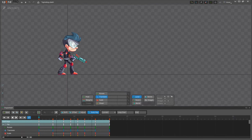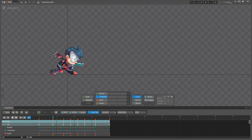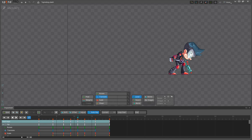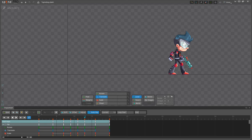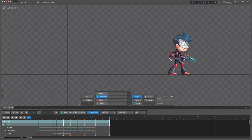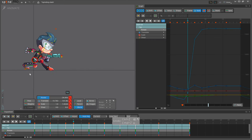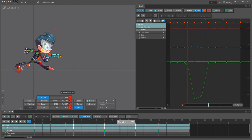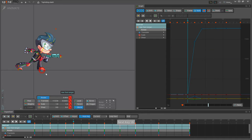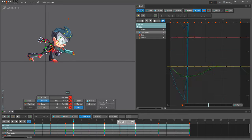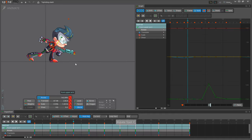Pose to pose is where you first identify the most important, major poses of the animation. Once you get these poses right, you fill in the movements between them. This is efficient because you focus on the most important aspects of the animation first, and you don't add more details until you get those right.